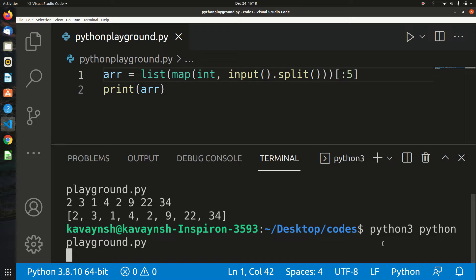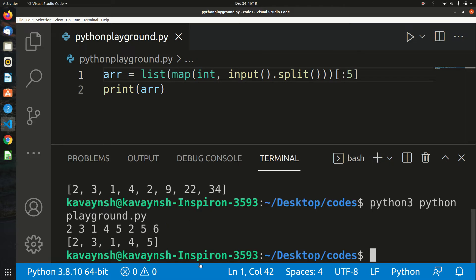As you can see, I've entered more than five values, but the array shows only the first five: 2, 3, 1, 4, 5. That's how you get space-separated values in Python.